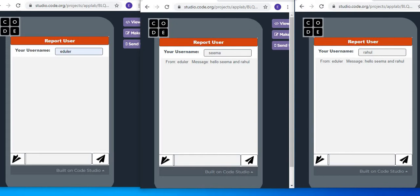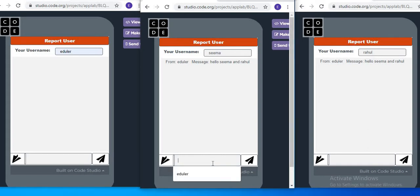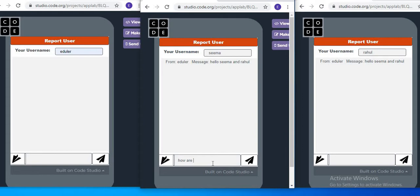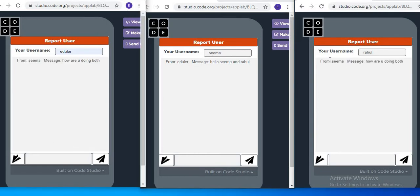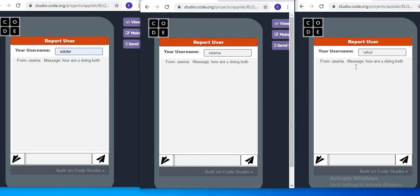It is so cool. Now if I send a different message with Seema, like 'Hello, how are you doing both?' and send this message, I will go to Rahul to receive it. I can see it is saying that Seema has sent a message: 'How are you doing both?' It is showing correctly.